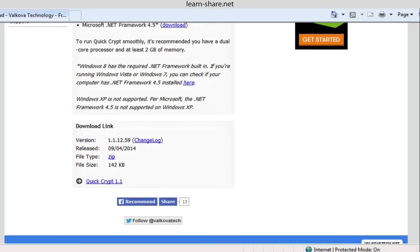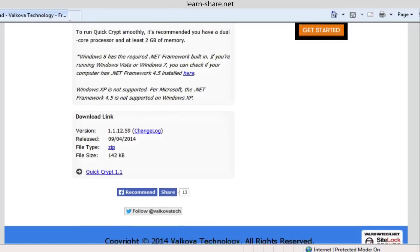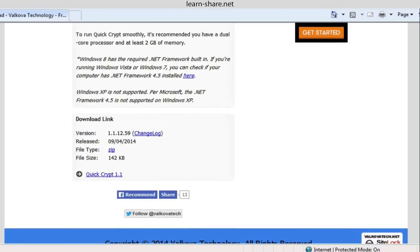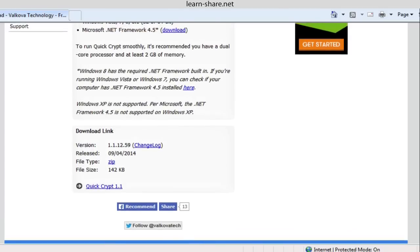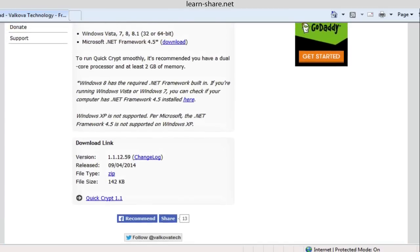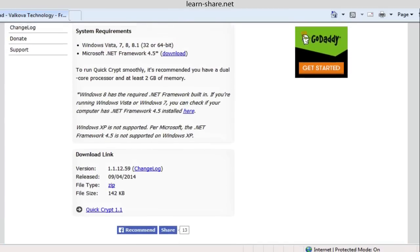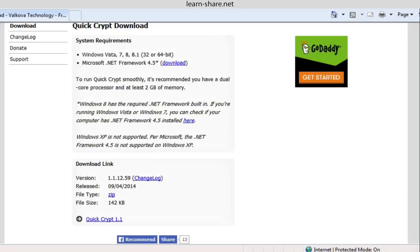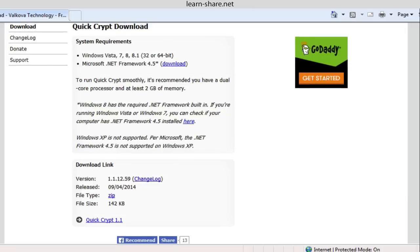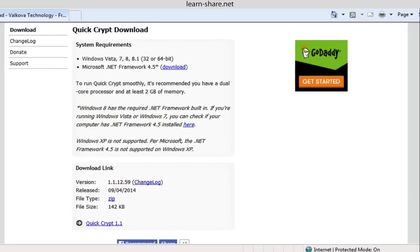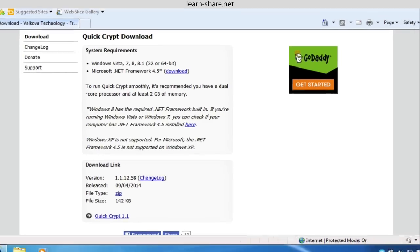QuickCrypt is a security software to protect your files with encryption. But if the file is not read in a given period of time, this same file will auto-destruct.